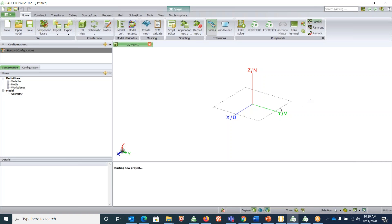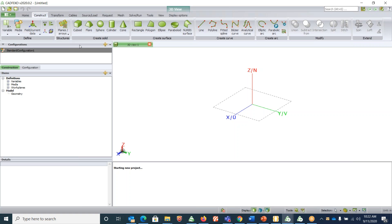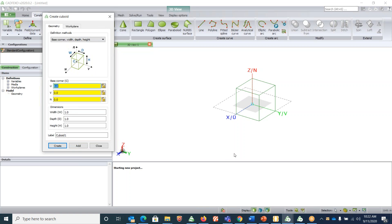For any transmission line we need three things: one is the substrate, the other is a ground plane, and the third is the microstrip line. For any transmission line simulation you need two ports — one end of the microstrip line will be port one and the other end will be port two. To create the substrate, we require a cuboid, so go under 'Construct' and click on 'Cuboid' — a dialog box will open up.